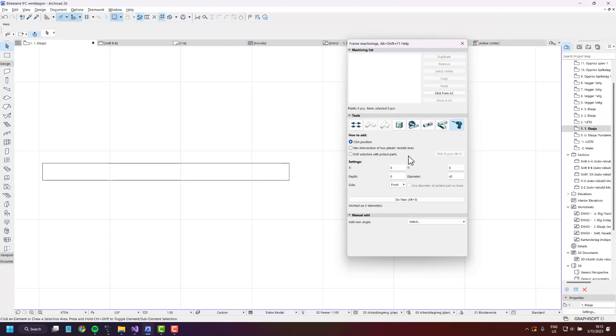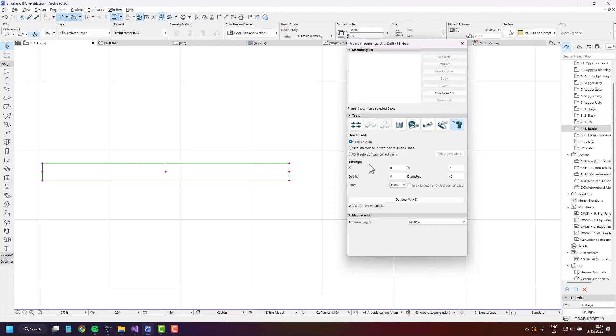There are three ways of creating drillings, the first being click position. Here you just select the plank and press do new and you can place the drilling where you'd like.